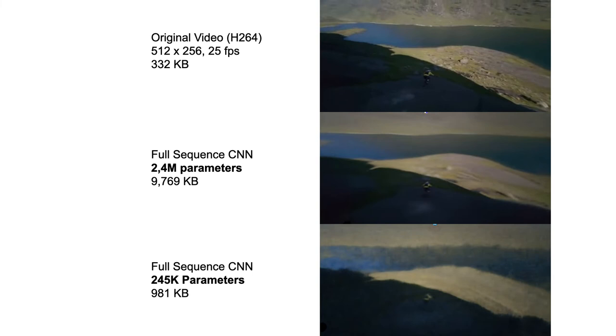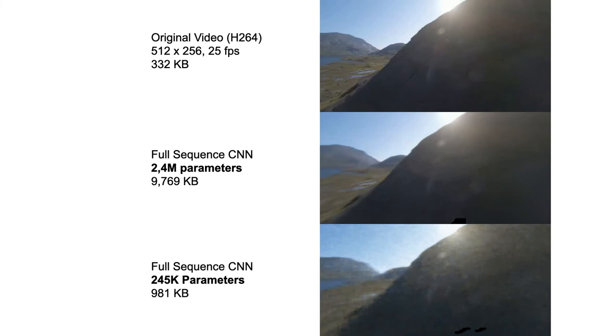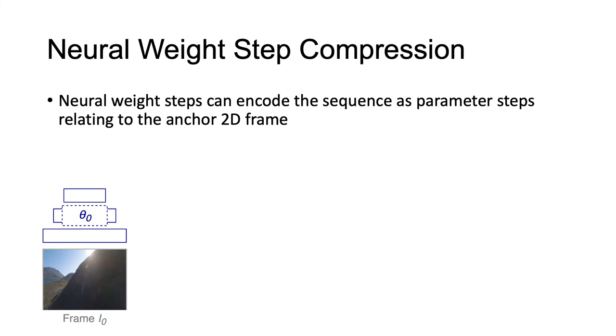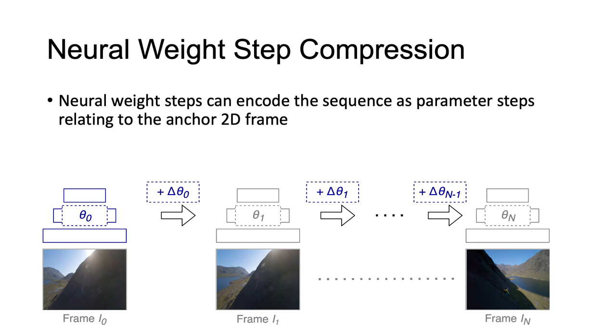This is what motivates the neural weight step compression technique proposed in this work. The objective is to learn an anchor reference network theta 0, representing a single 2D image of the anchor frame I0. Then, the subsequent frames are encoded as changes made to theta 0. Further, the goal is to make these changes highly compressible by enforcing sparsity of the output.